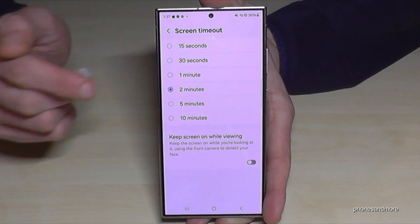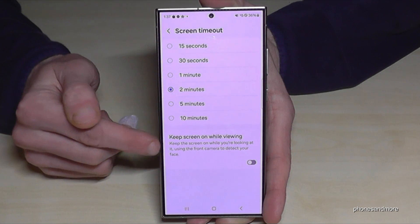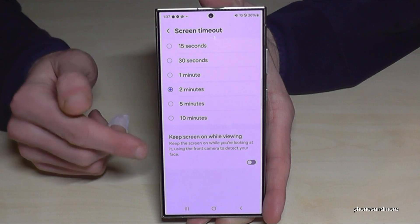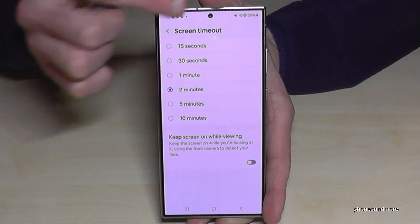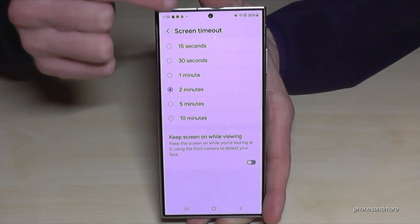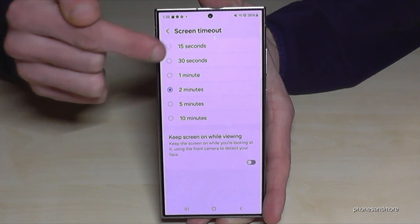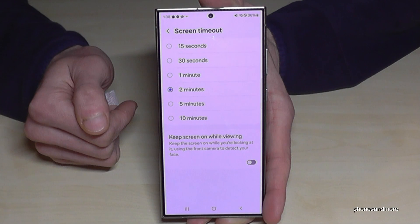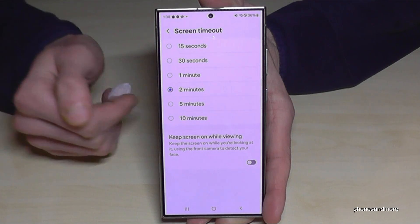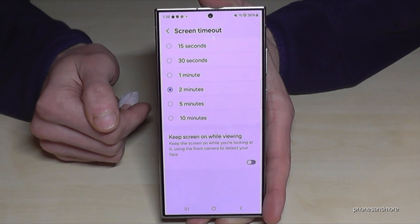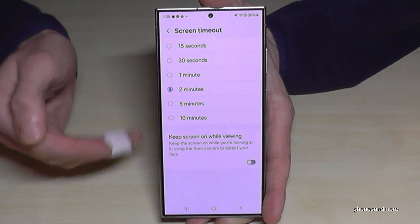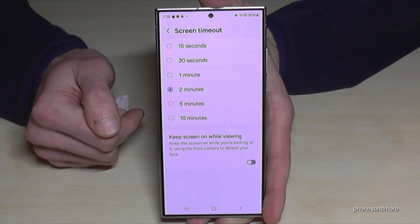What I would recommend to save a bit of energy is this option here: keep screen on while viewing. The camera can detect if you are looking at the screen or not, and the screen will have a later timeout while you are reading a website or something like that.